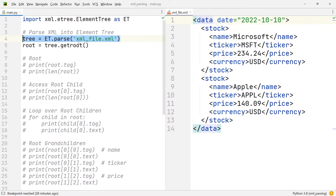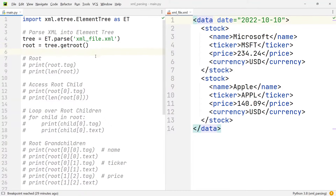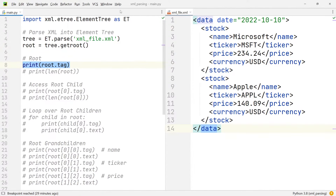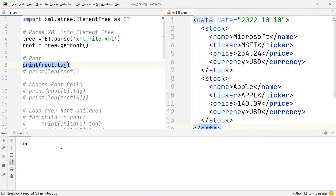You can see that I have the variable tree, which is set equal to et.parse, and then within the arguments of this function, I'm passing in the file name of the XML file. In the next line of code, we are setting the root equal to tree.getroot. Remember how each XML file needs one root, and the root is the tag that envelopes everything else. So if we look at our XML file, the root is the data tag. It should be no surprise that if we execute this print statement that prints the tag of the root, we receive the data tag as console output.